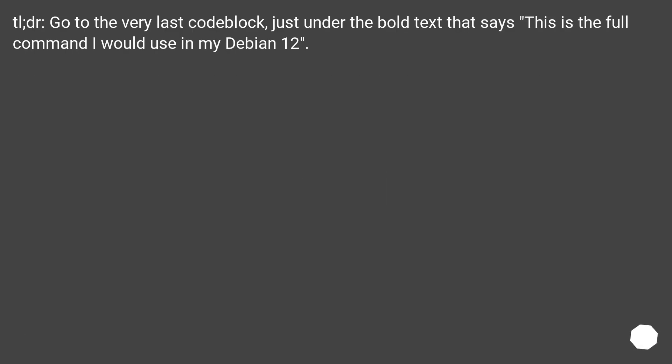TL;DR: Go to the very last code block, just under the bold text that says this is the full command I would use in my Debian 12.